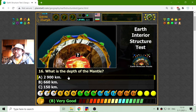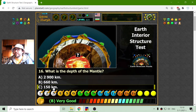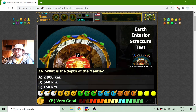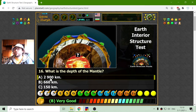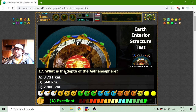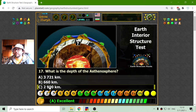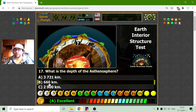What is the depth of the mantle? 150 was the Earth crust, and the mantle is quite deep, so it is 2900 kilometers approximately. What is the depth of the asthenosphere? A and C are too big, so it is B — 660 kilometers.